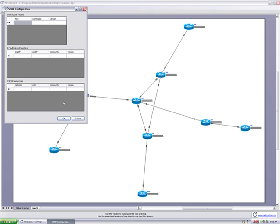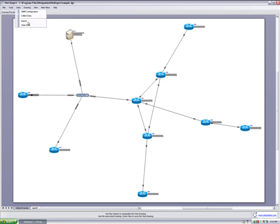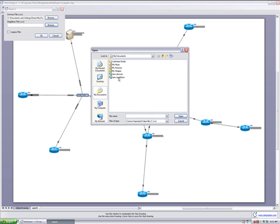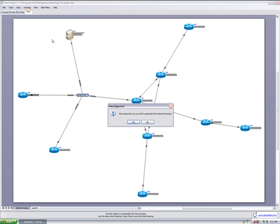In the interest of time, I'm not going to show NetDepict walk the entire network, but instead I'm going to show the import mechanism to represent the data I collected from a previous survey. I'm going to go up to the data menu, do a clear data, and do an import. NetDepict allows me to select comma-separated value files for both my device information and my neighbor information. NetDepict is then going to ask me if I want to make a preview drawing of it. I'm going to click Yes.